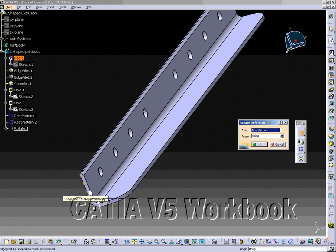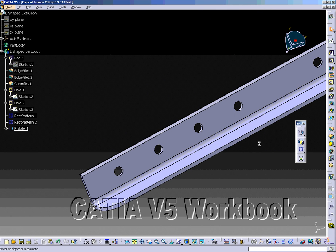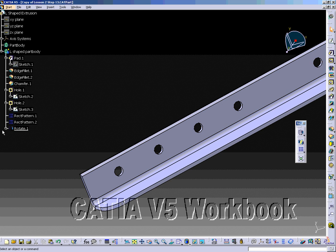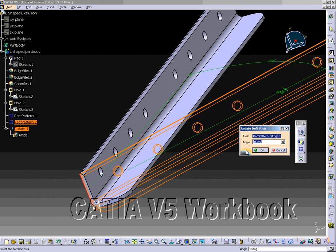The L-shaped extrusion will highlight, indicating that it is an entity to be rotated. Now enter 45 degrees in the Angle Box and then select the OK button. The part now has been rotated 45 degrees around the line that was selected as the axis. The Rotate.1 will now appear on your specification tree.